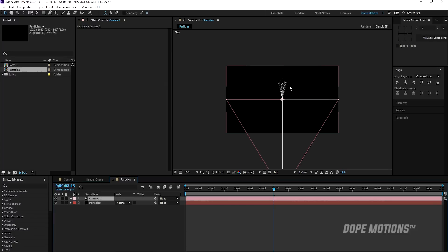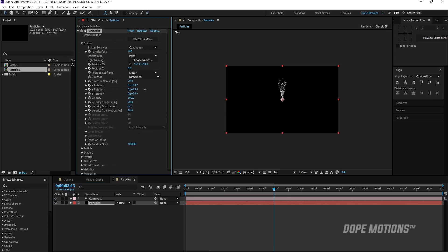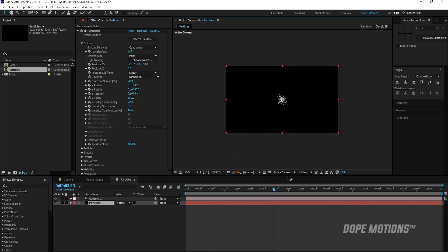We need to rotate the particles so that they generate towards the camera. So I'm going to select the particles and rotate the Y rotation and hopefully, yes, Y rotation to 180 degrees. And now if I switch back to my active camera,